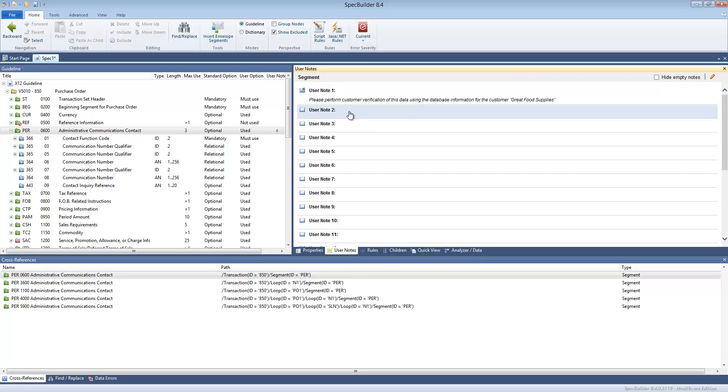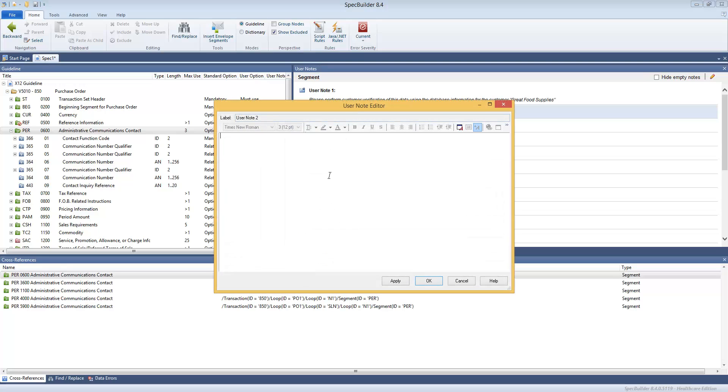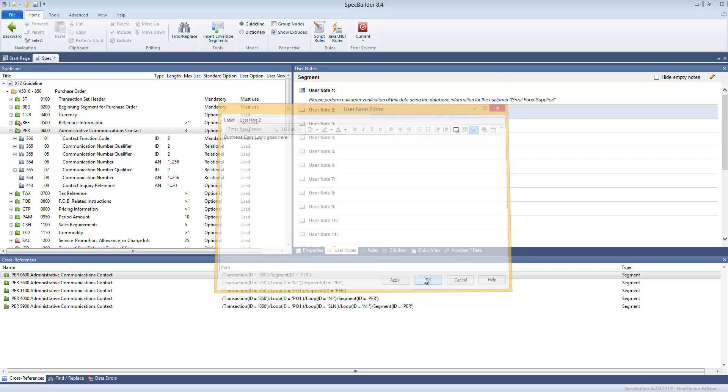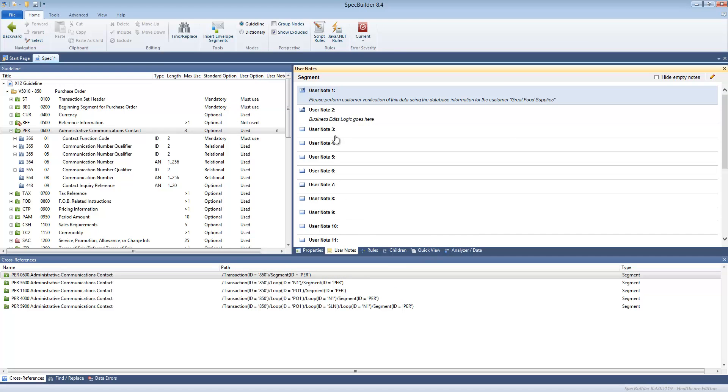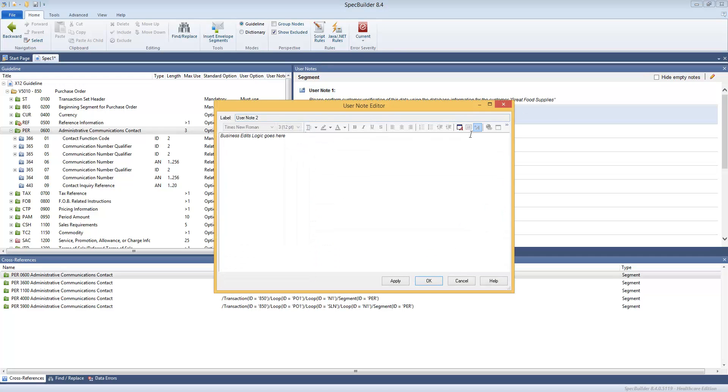For example, if your developer needs to build some edit, you can just type it in here. Whatever business edits logic goes here. You can save, and again that can be published. This is free form.